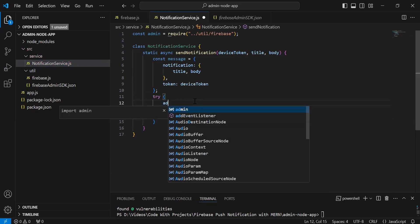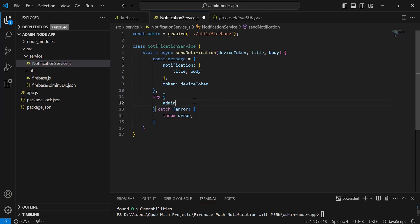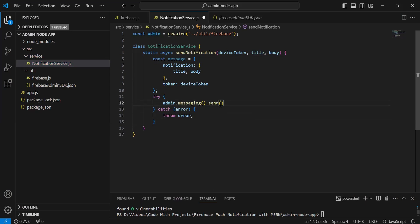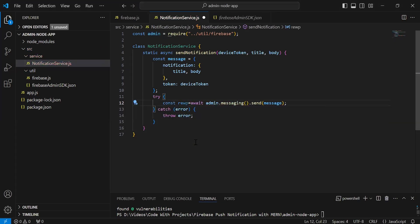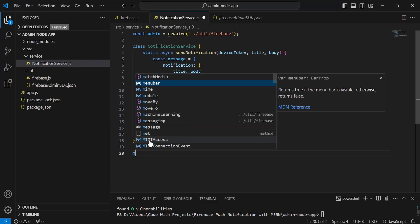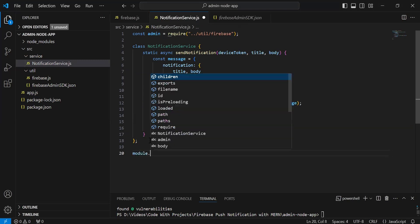Inside the try block, I'm going to call the method from the admin — admin.messaging().send(). Inside the argument of send, I'm going to pass the message object. Let me add the await, and I'm going to create an object with the name response. We have to return this response. After this, I'm going to export the NotificationService, so it will be module.exports = NotificationService.